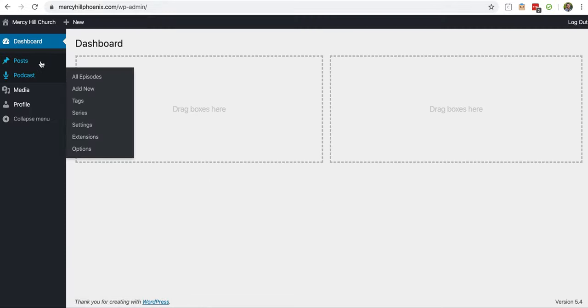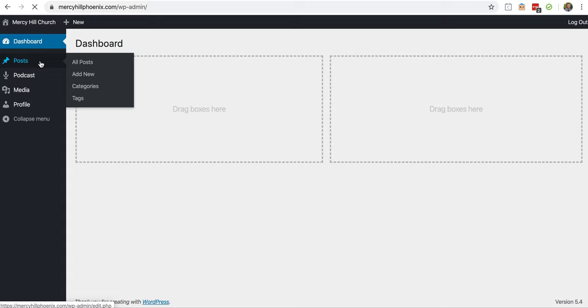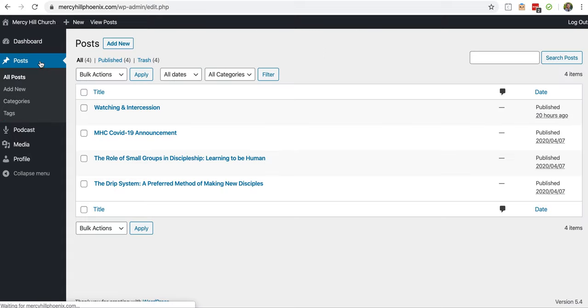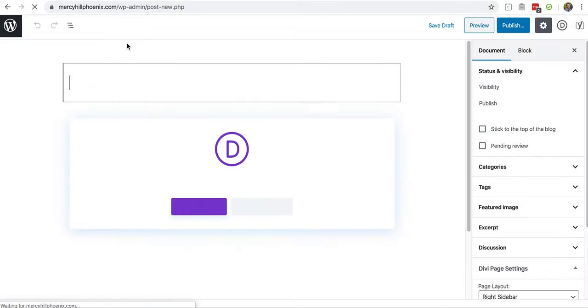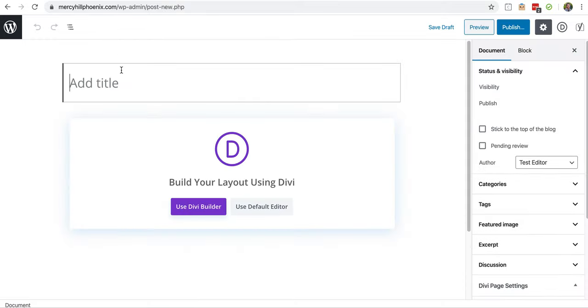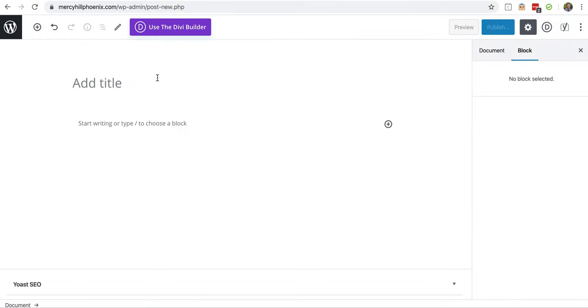On the left sidebar, go to Posts. Click Add New. Click Use Default Editor.